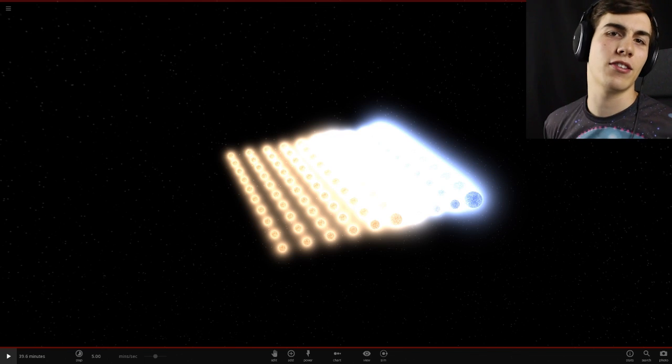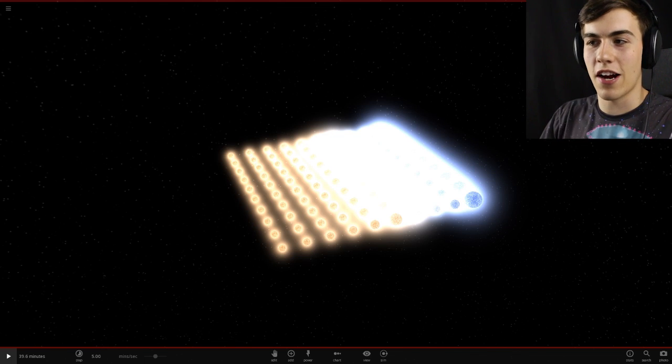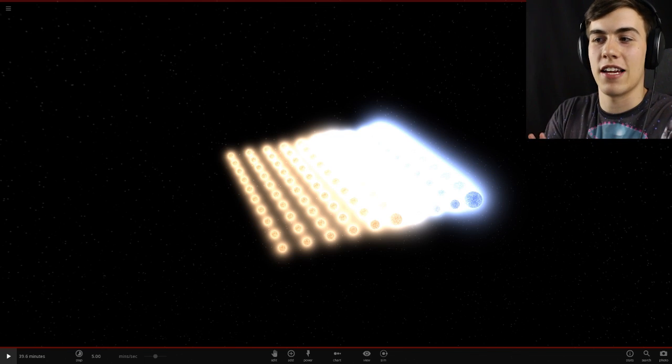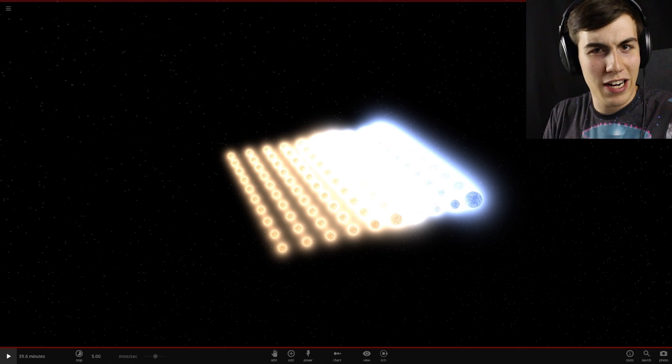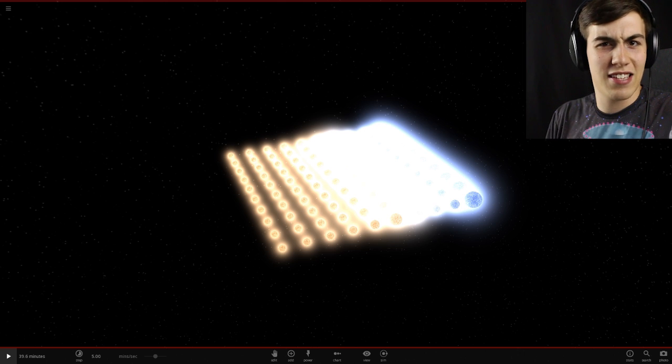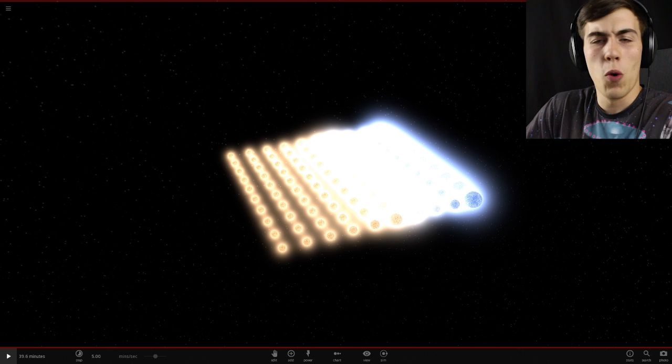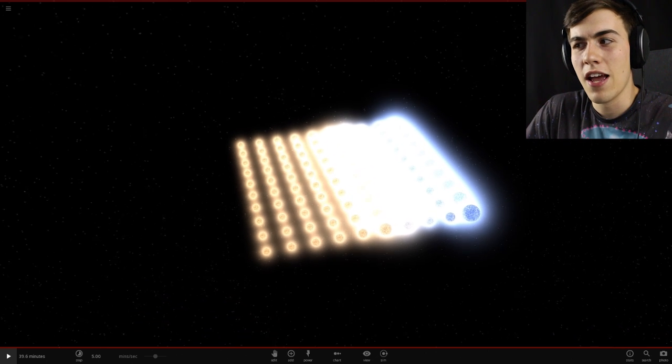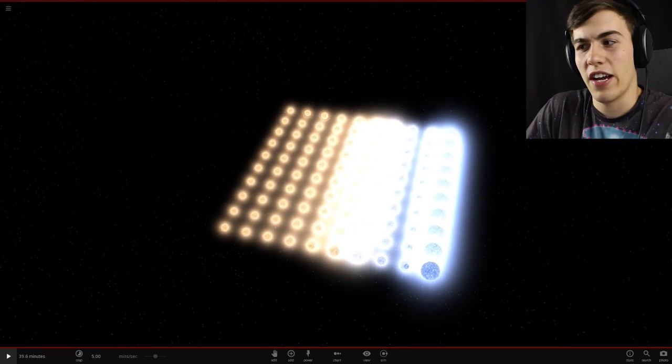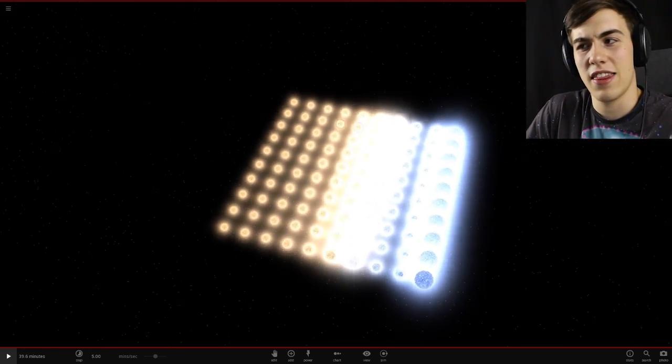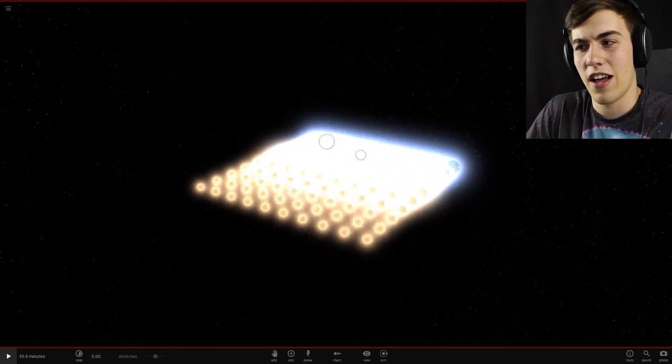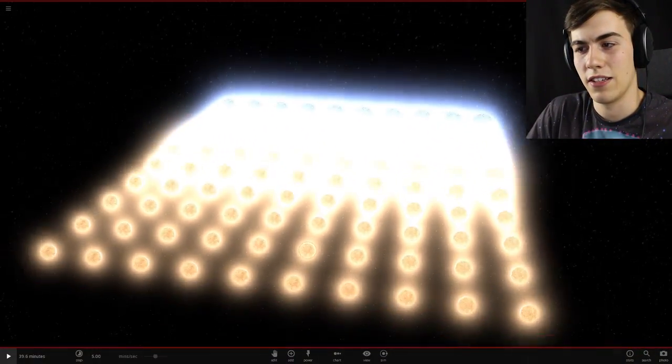Hello everyone and welcome back to Universe Sandbox 2. We're gonna start off with this thing today. I just looked up grids. There's a grid section in the open existing simulation or something. And it's just a giant grid full of stars. I think each line has the same type of star on it.